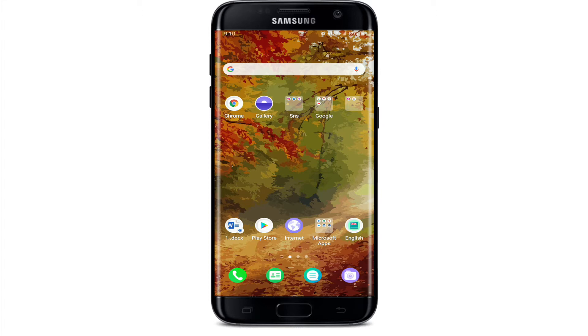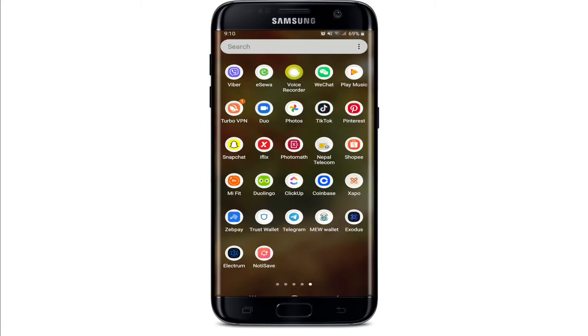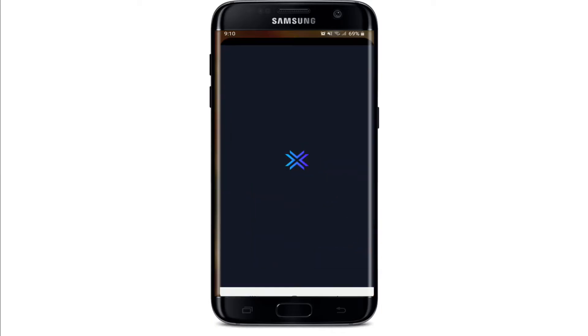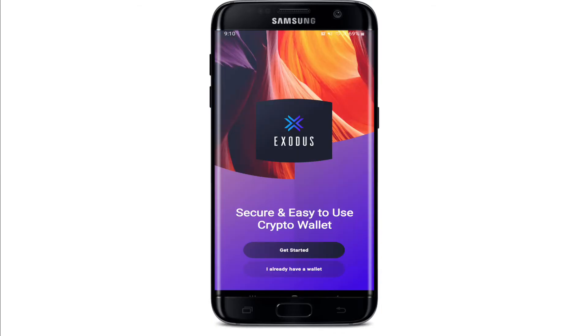You can simply download Exodus Wallet for your Android or iOS by visiting your Play Store or App Store. Once you have the application, simply tap the application to open and launch it.